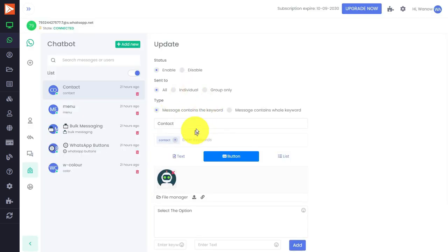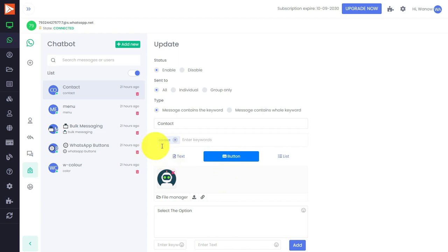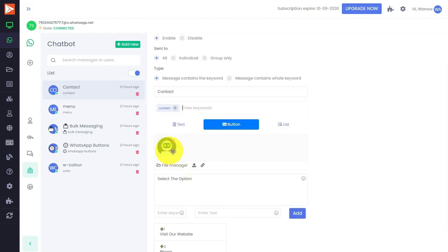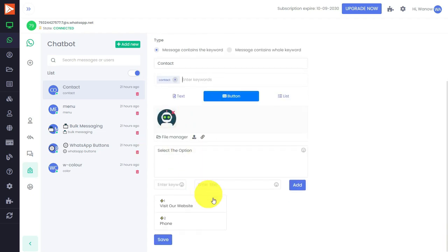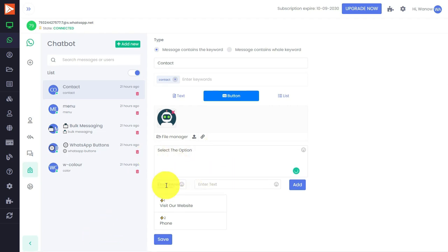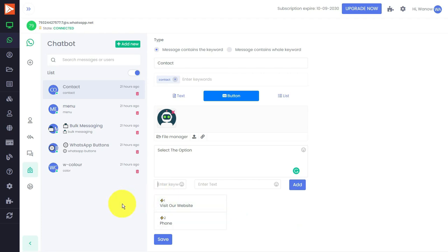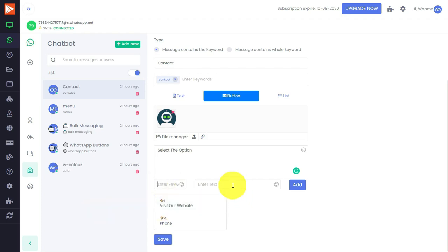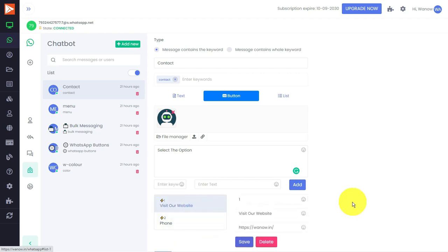All you have to do is just type 'contact' in the enter keyword field, then put your picture whichever you want to set. I've written some text here: 'select the options.' After that, here you just need to put some keyword like you can type one, two, or something. It's not necessary to put the same keyword, but here you have to put the text which is 'visit our website' and then I have given a link.